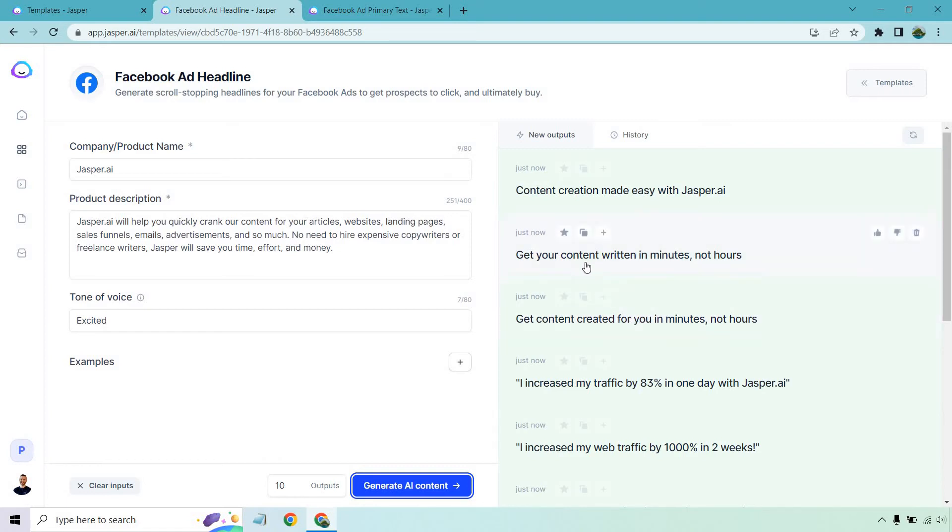As opposed to getting your content written. Is it by me? Is it by AI? But this is more specific how something else is doing it for you. It's kind of like a done for you angle just by adding in one extra word or two. That's fantastic.